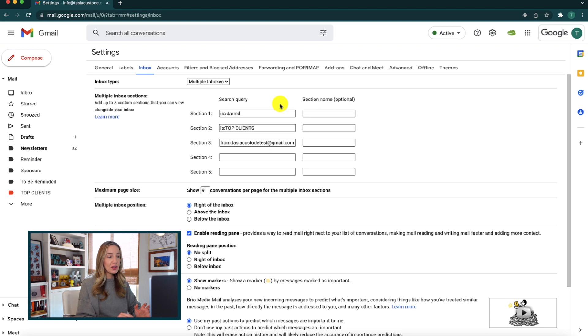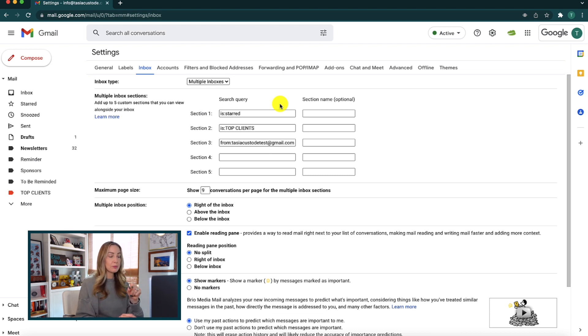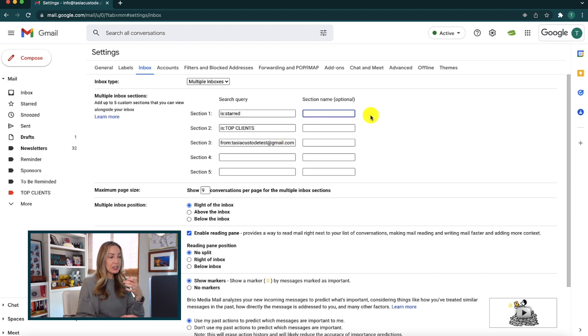So hopefully this changes in the future, but for now, that's just how it is. Now, something else that could make your inboxes look even neater and make it appear more organized, maybe, would be to give each section a name.